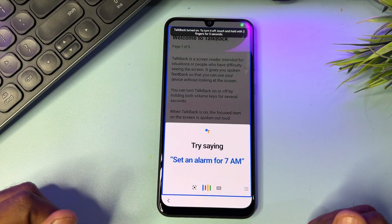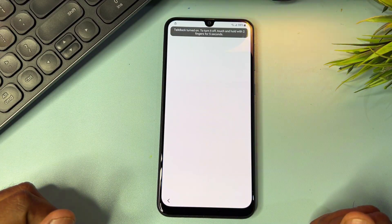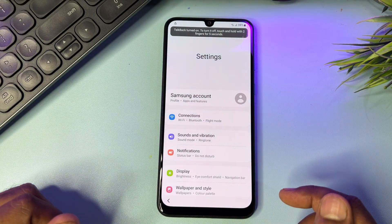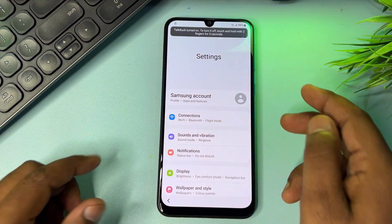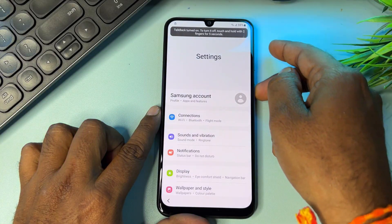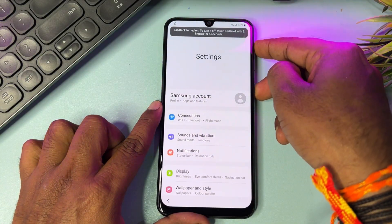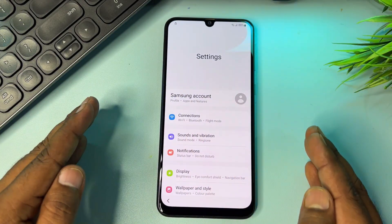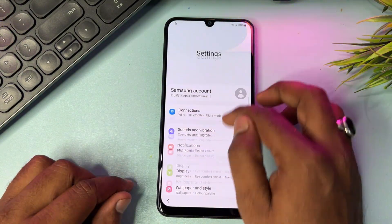Say 'Open Settings.' When the Settings page appears on your screen, turn off TalkBack by pressing Power plus Volume Up again, then press and release. TalkBack is now disabled.